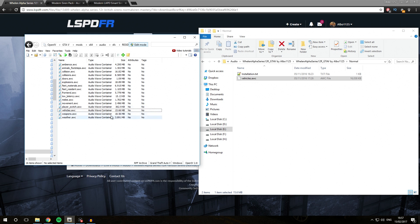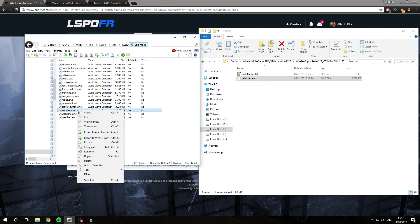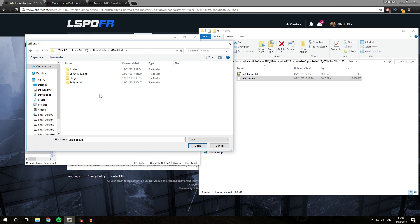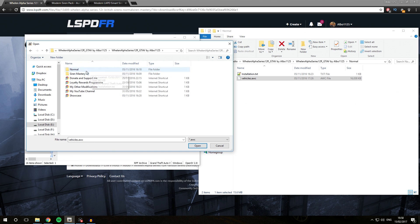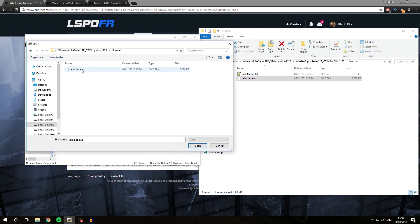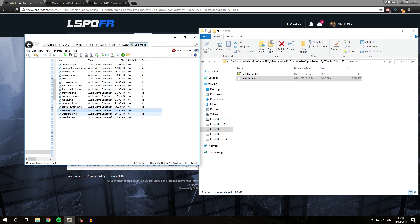If for whatever reason you are not able to drag the file into OpenIV, you can right-click vehicles.awc and click Replace. After you click Replace, navigate to where the vehicles.awc file is located — for me that is GTA V Mods, Audio, Wellen Alpha Series 12R, Normal, and then vehicles.awc. Double-click that and it'll be replaced. Once that is done, you can deactivate Edit Mode and play your game. That is all going to work perfectly.